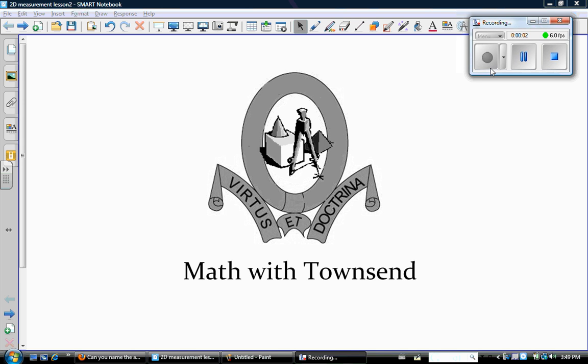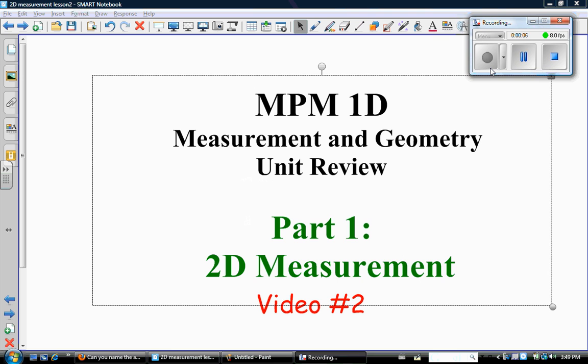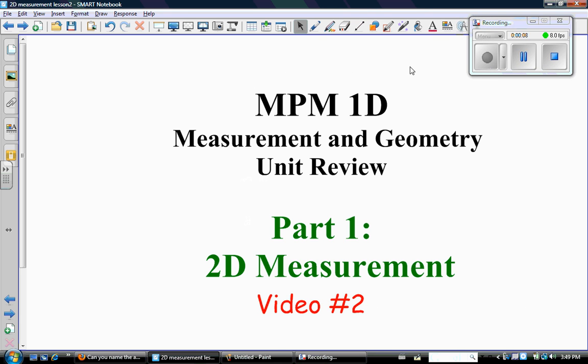Hi there, my name is Ms. Townsend and I love math. Welcome to Math with Townsend. This video is for grade 9 academic students who are working on the measurement and geometry unit review. This is still part 1 of that unit on 2D measurement, and it's our video number 2 about 2D measurement.